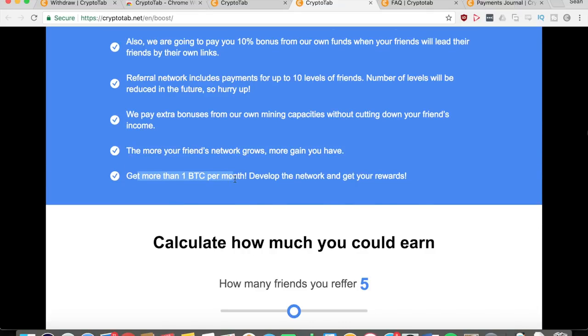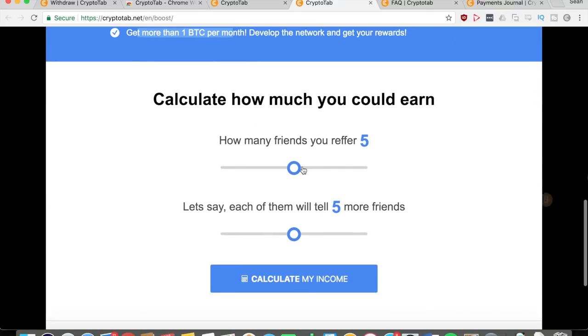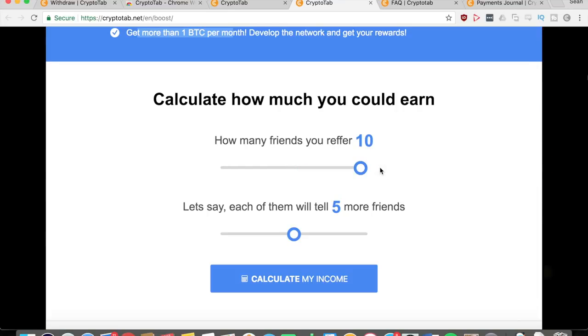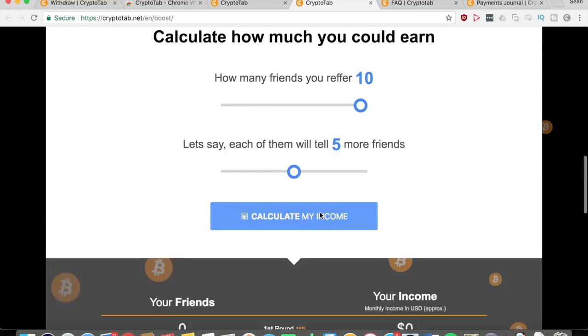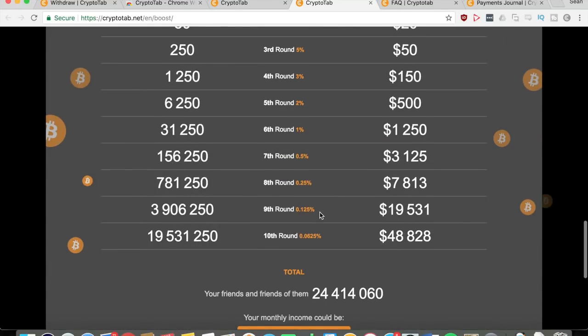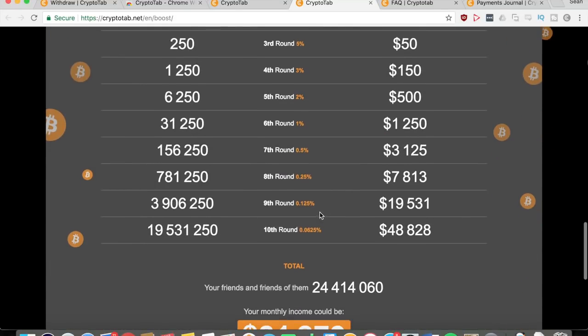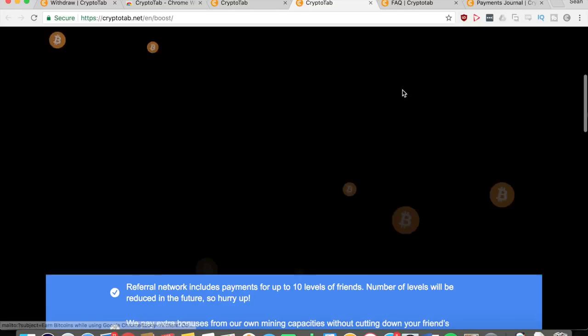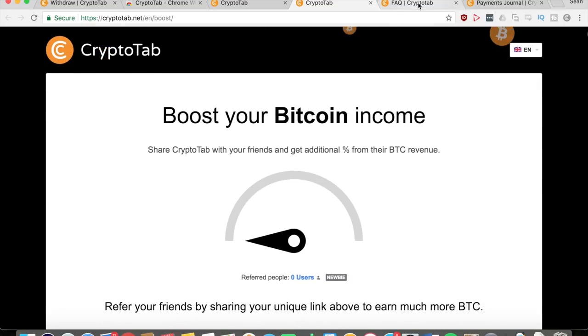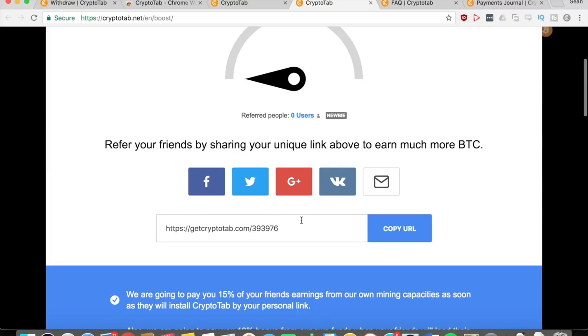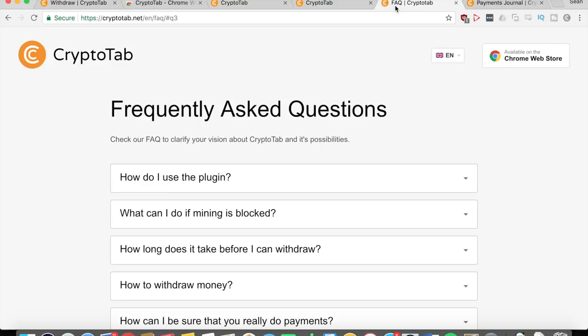Here you can calculate how much you could earn. Let's say you refer 10 friends, and each of your friends will refer five friends. Now let's calculate the income. You can see here your monthly income could be $81,273, which is nine Bitcoins. So that's how the referrals work. Remember, get this link, post it on your social medias, post in the comments, do whatever you want. Just get a lot of referrals and you'll make a lot of money.